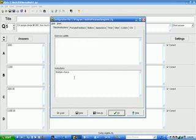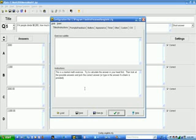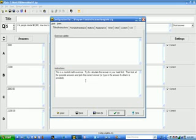Since some of my questions are now multiple choice, and some of them are fill in the blank, I'm going to be typing some new information here. Okay, now I've typed in my instructions that this is a mental math exercise, and that the student should try to calculate the answer in their head first, then look at the possible answers and pick the correct answer, or type in the answer if a blank is provided. So we're going to see this the next time we view the quiz.